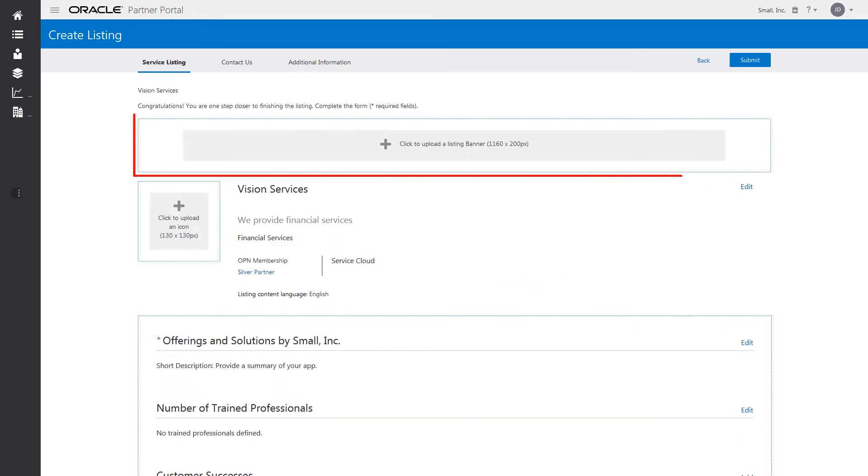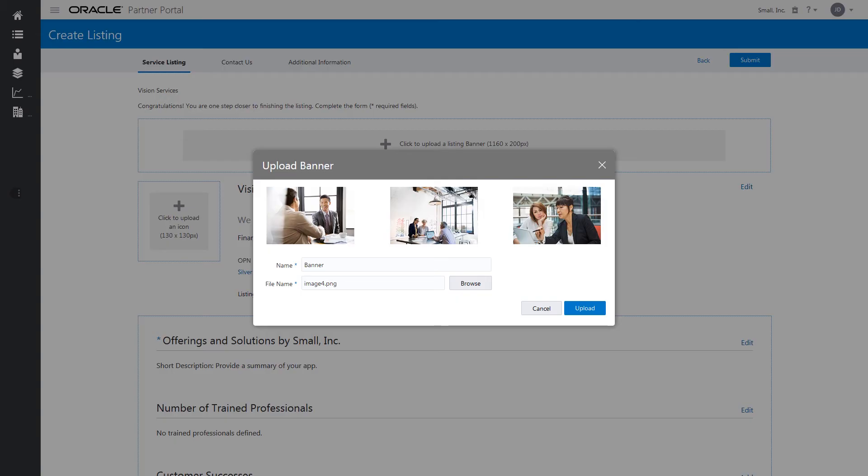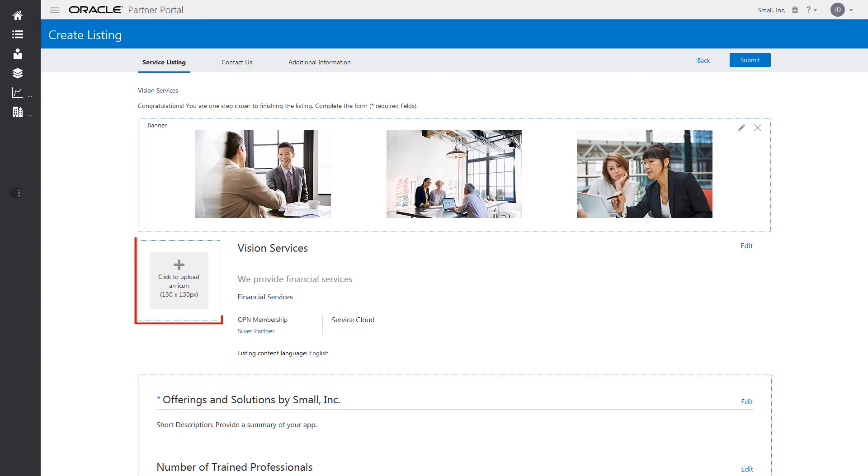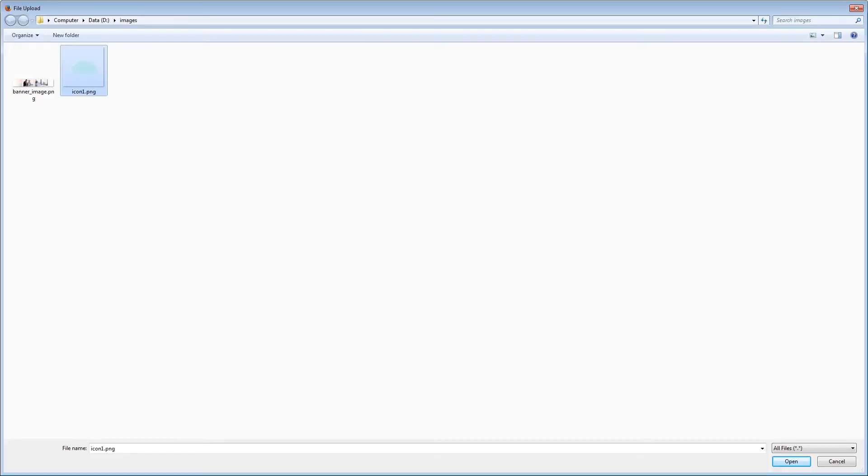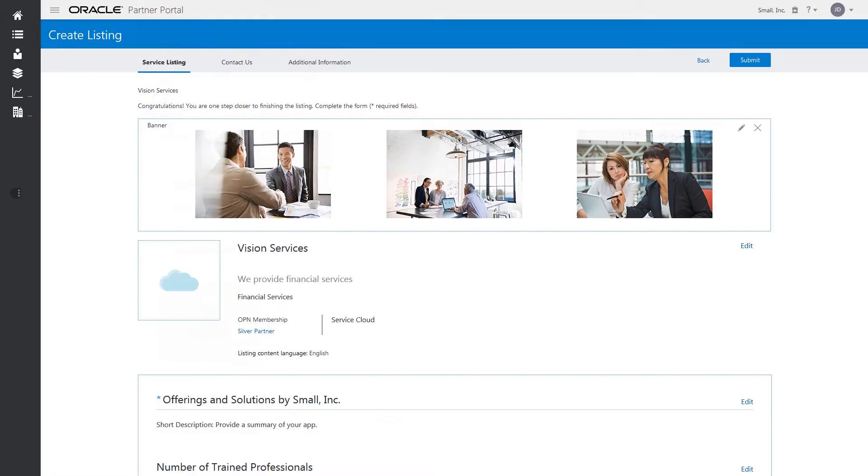Now, select an image file for the banner and upload it. Then, select an image file for the icon and upload it.